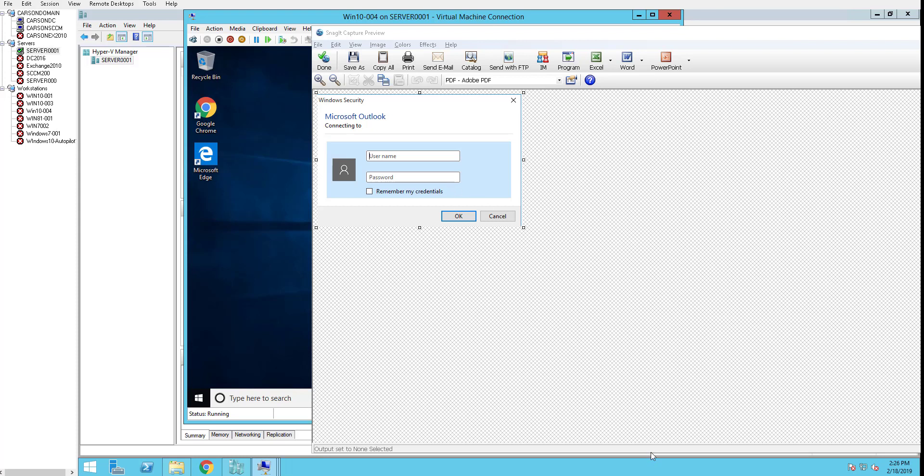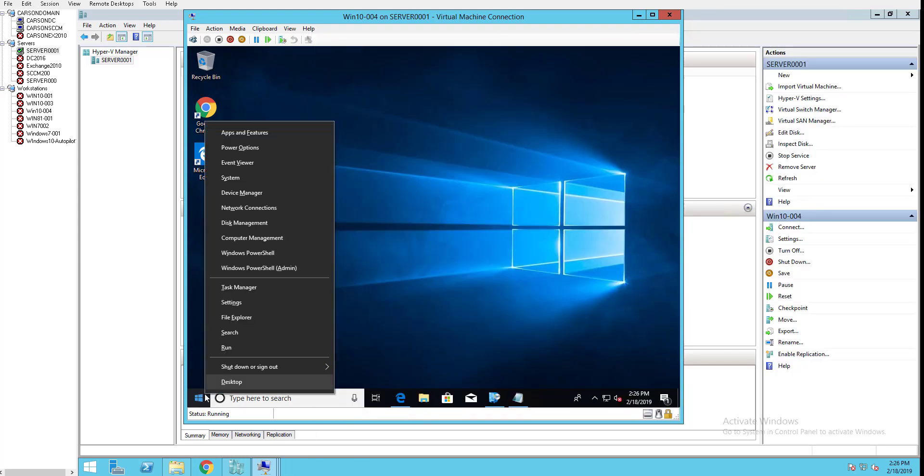Outlook is trying to connect to Exchange server using RPC method. With Office 365, you want Outlook to enable modern authentication. In order to force your client to use modern authentication, you have to make a registry change. Let's do that here.